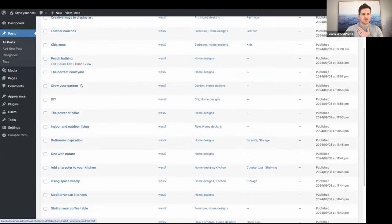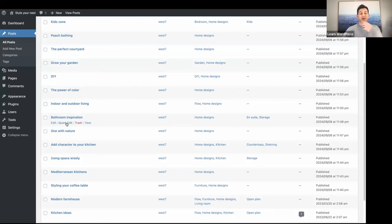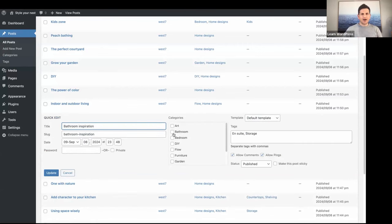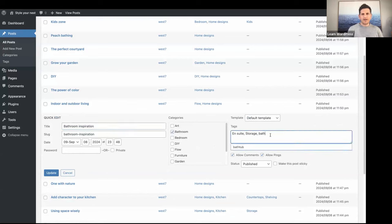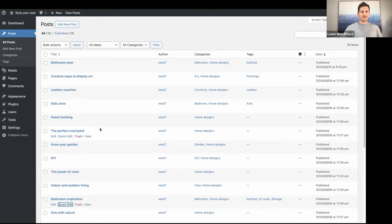Here's a post called 'Bathroom Inspiration' — if you click Quick Edit you'll see it's in Home Designs with tags 'ensuite' and 'storage'. You can have multiple tags on a post, but usually one or two categories. I'll click Quick Edit and also add the Bathroom category and the Bathtub tag. That's a quick way to add categories and tags using Quick Edit. Now all our posts are in place.